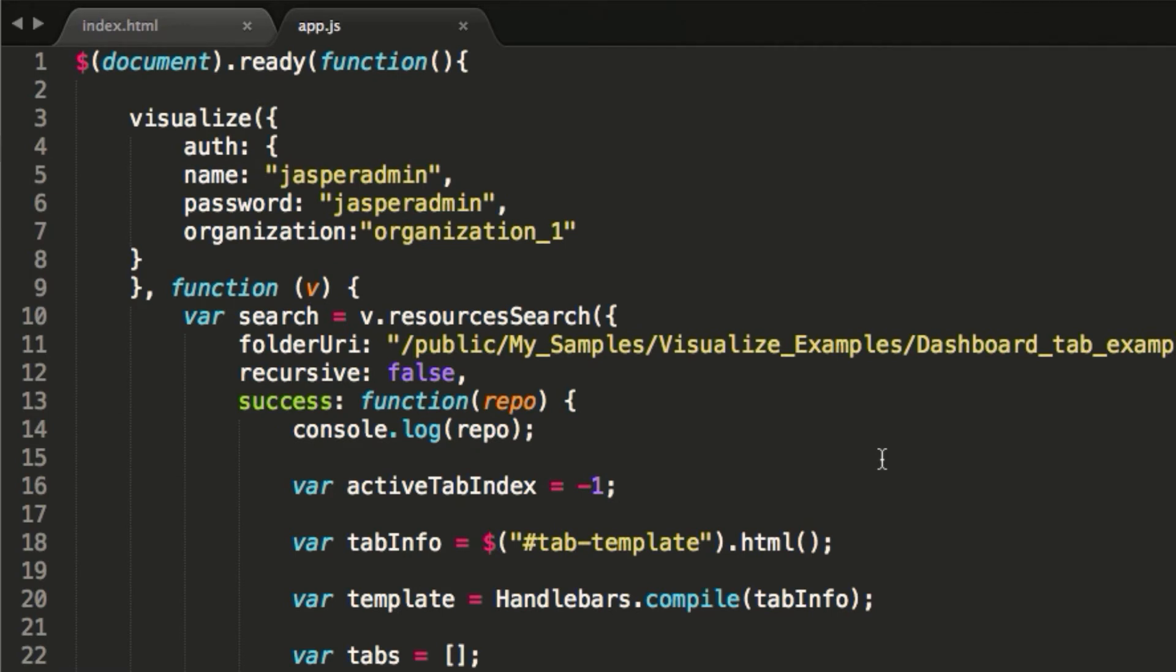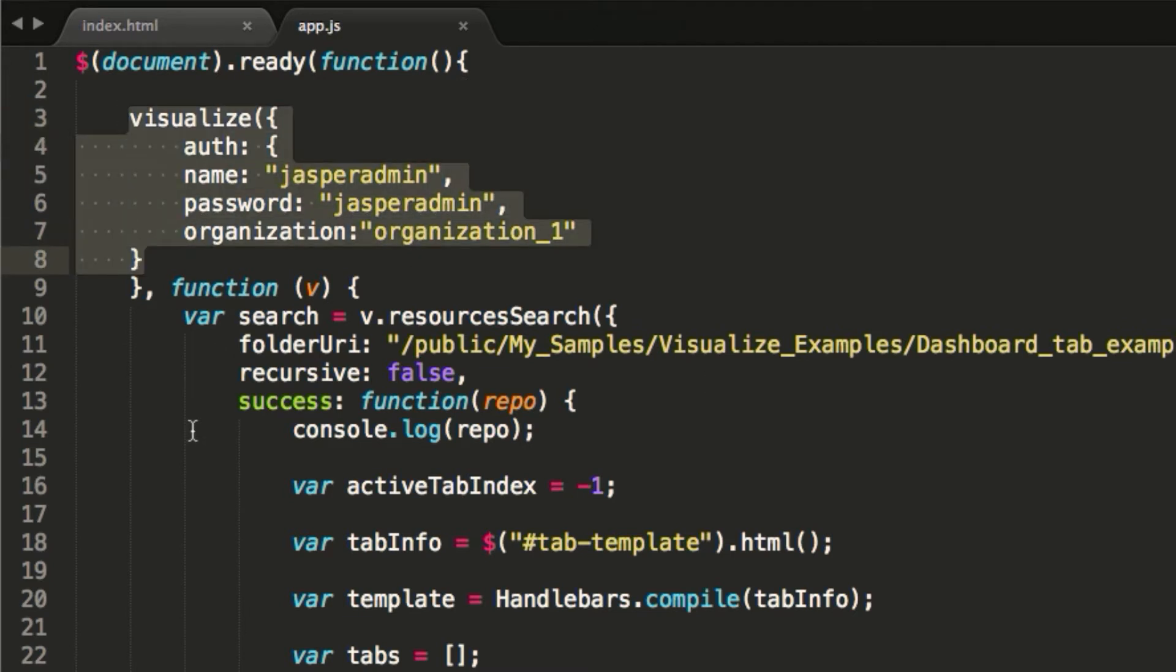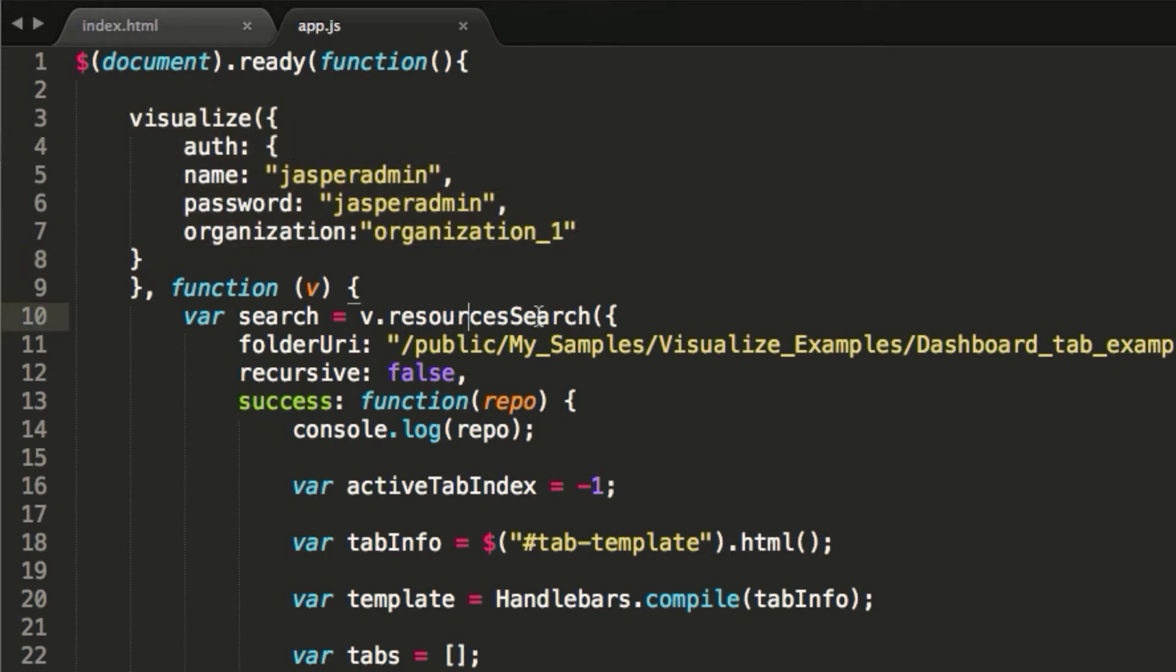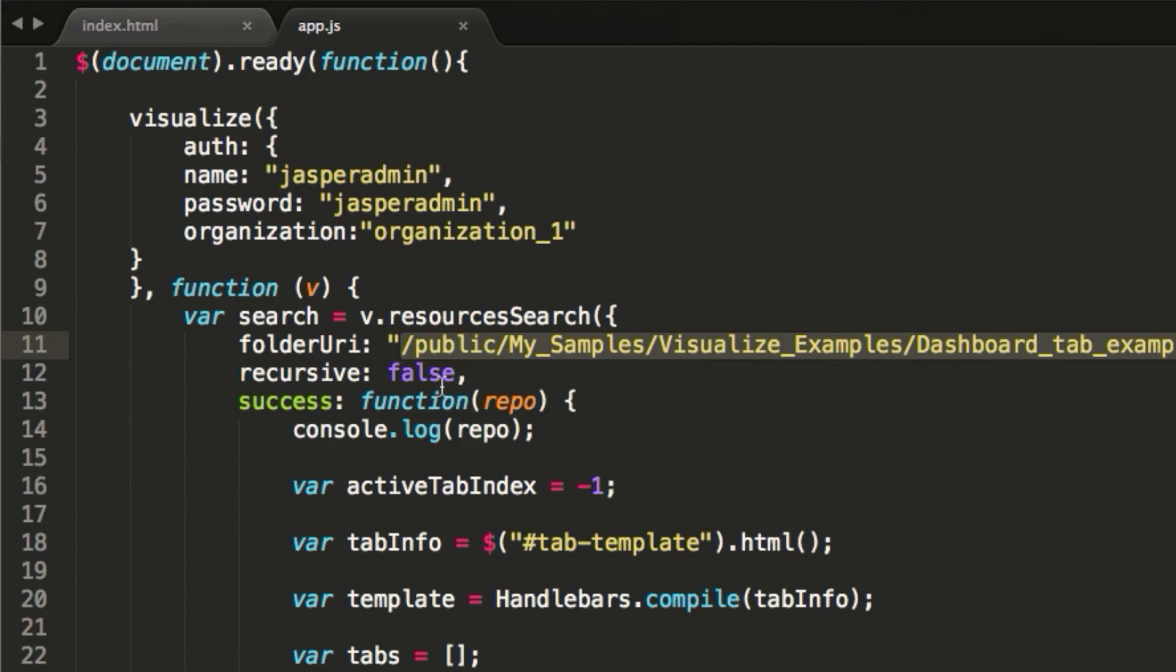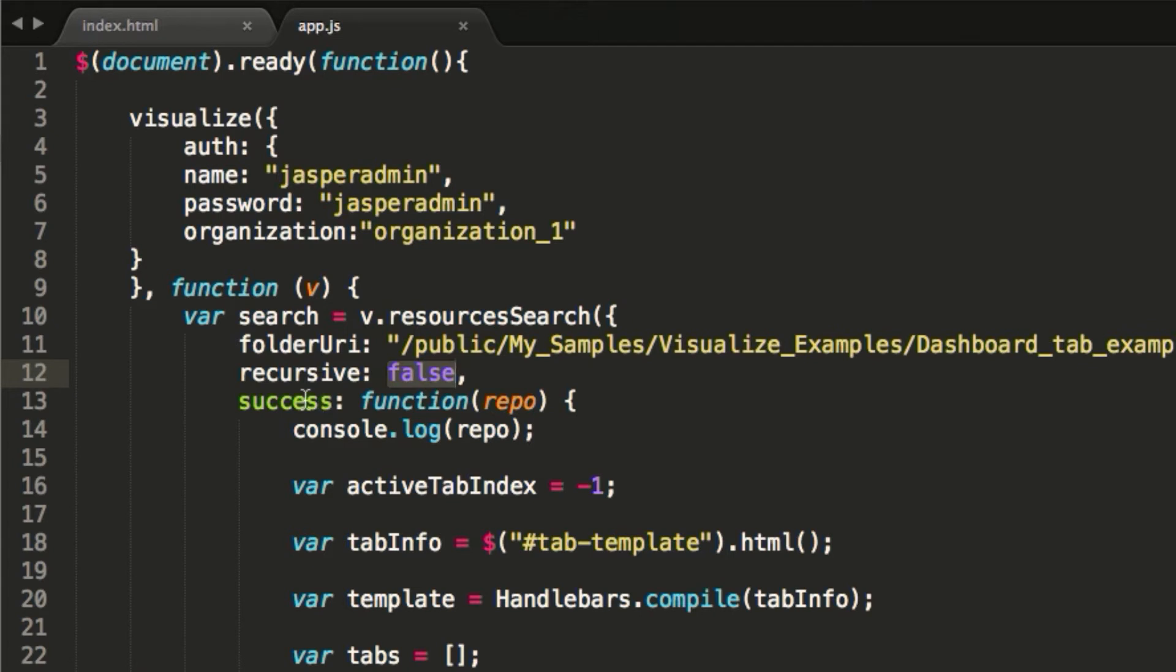Within this code, you're doing standard visualize calls, right? At the top we authenticate. What I'm doing here is I'm researching, or rather resource searching, for my dashboards. So I'm going to a specific location inside of the repository. I have it set to false. I just want to bring in the items inside of that one folder. If there were subfolders in that folder, this would restrict it to not go any deeper.